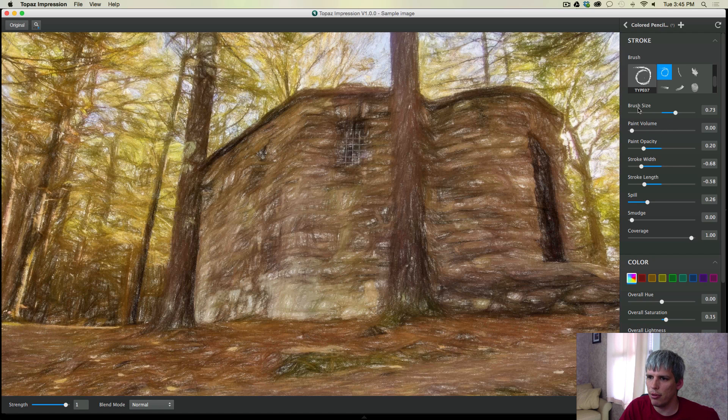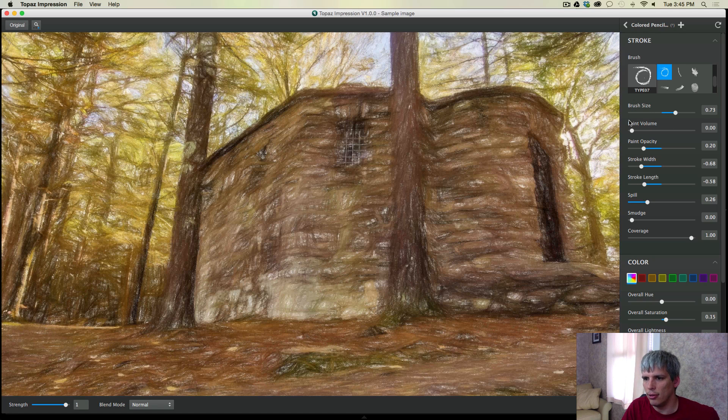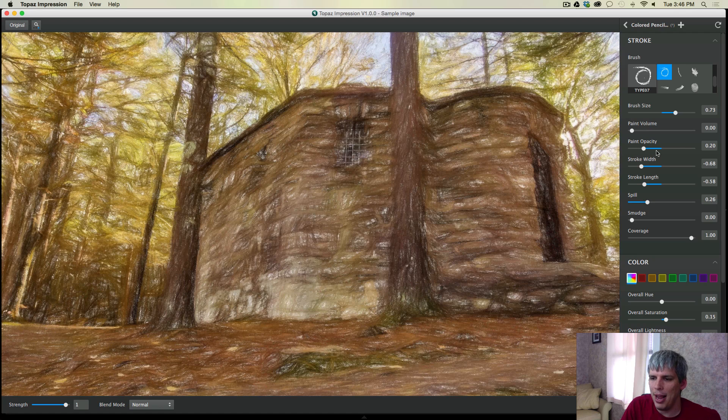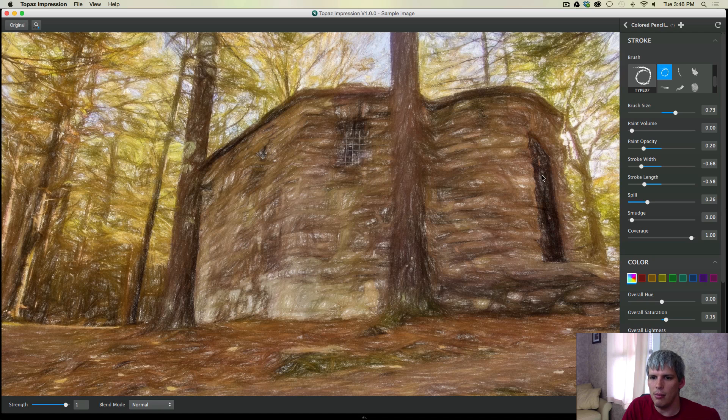So you have your brush size, which is basically the size of the brush. Obviously, if you increase that, you would fill in the holes. Paint opacity is another one that will really affect the way your strokes fill in the holes.